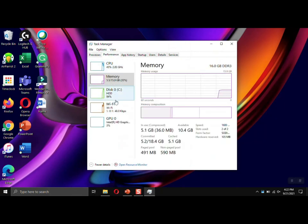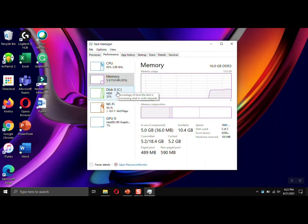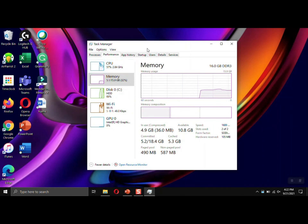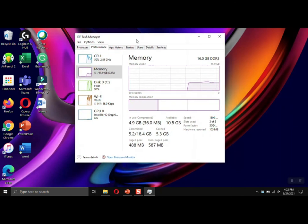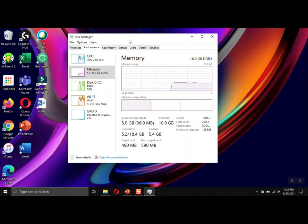And then it might open to a different filter here where you see there's CPU, Memory, Disk, Wi-Fi and GPU. You'll want to click on Memory, and then this will let you know how much memory usage is happening in pretty much real time.